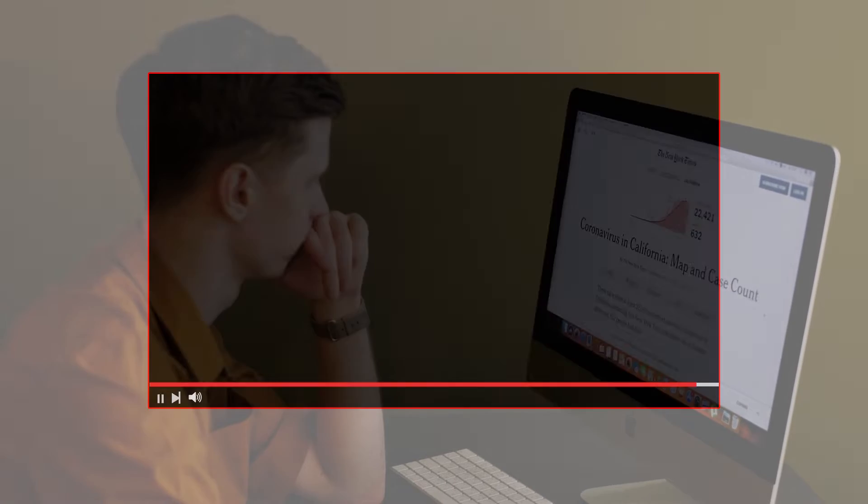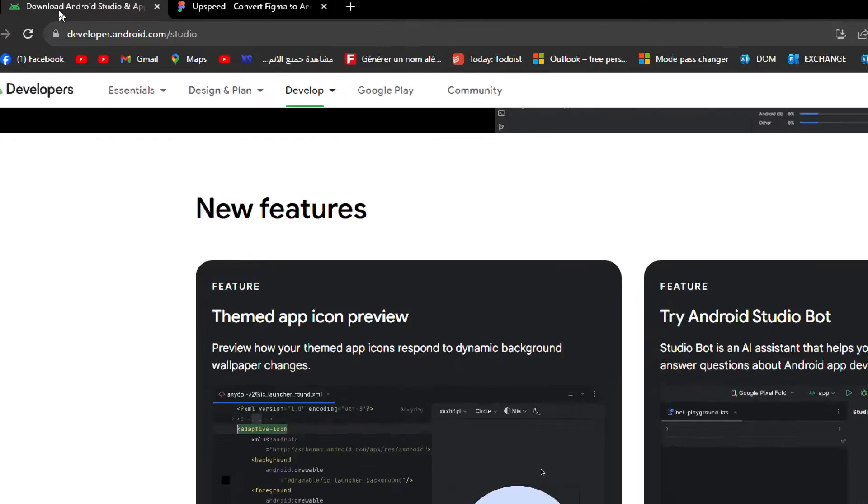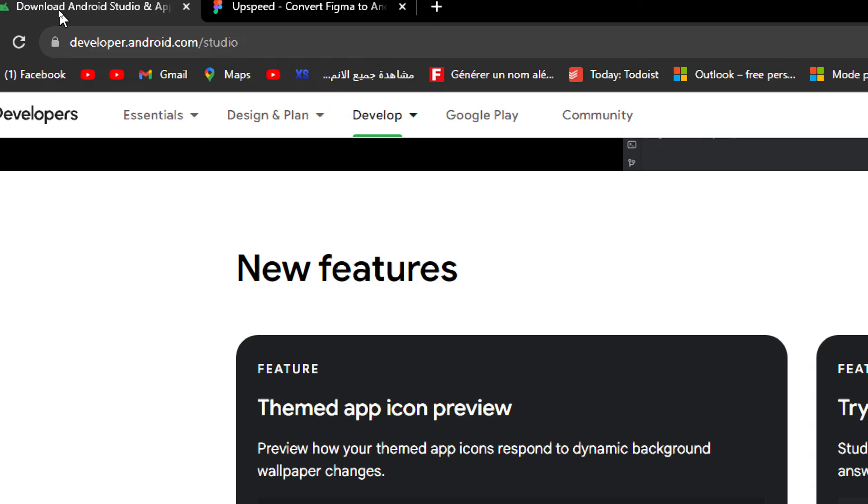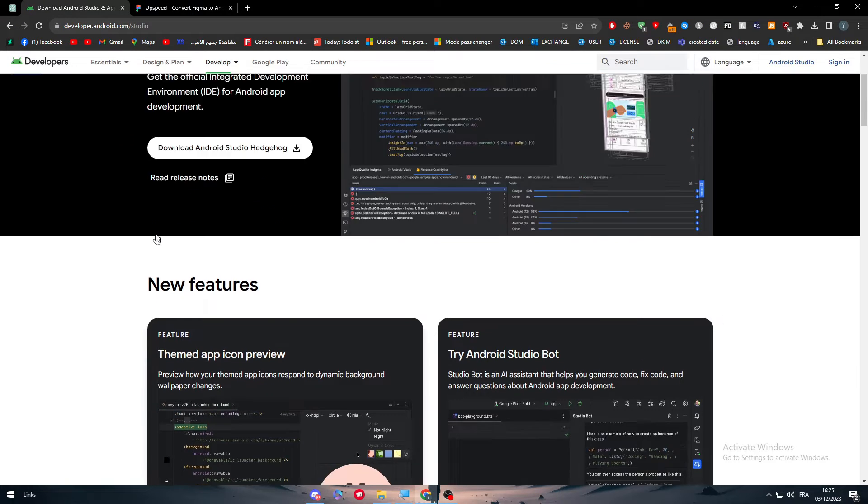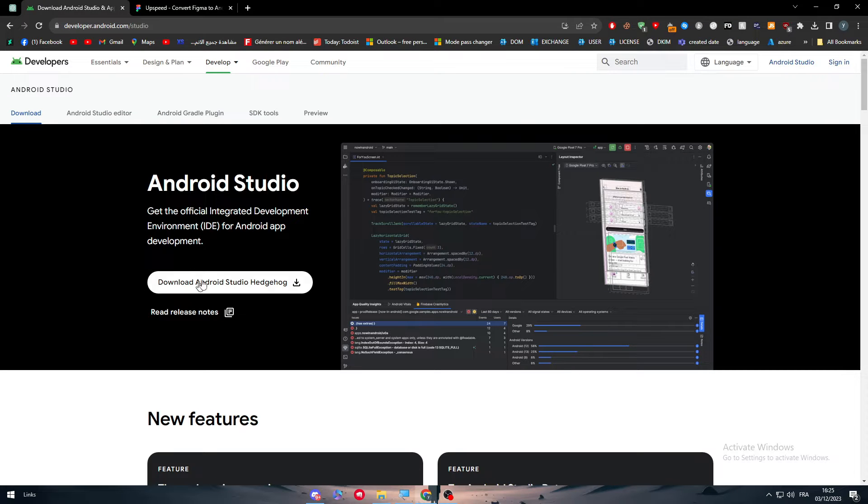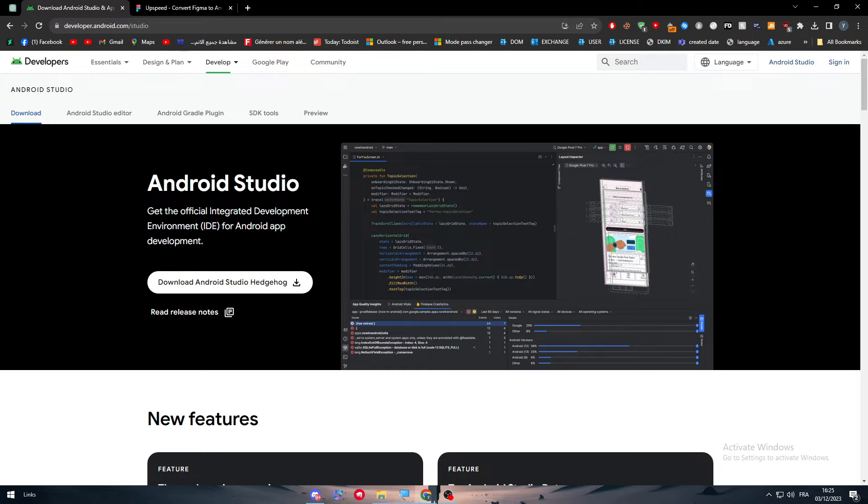The first thing is to head up to developer.android.com/studio and download the software. For those who are here for learning purposes who don't know what Android Studio is, it is basically a tool that will help you develop Android apps.